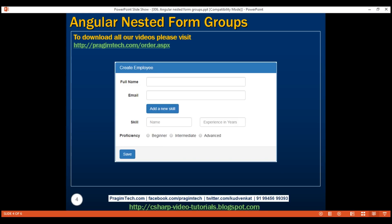From a validation standpoint, an additional requirement is to keep the 'Add a new skill' button disabled until all three skill-related fields are properly filled and valid. In short, the requirement is to dynamically create a group of form fields and validate them as a single group, so the button can be enabled or disabled based on the validation state of that form group. This can be very easily achieved using a nested form group.